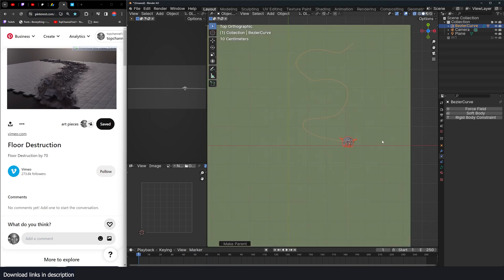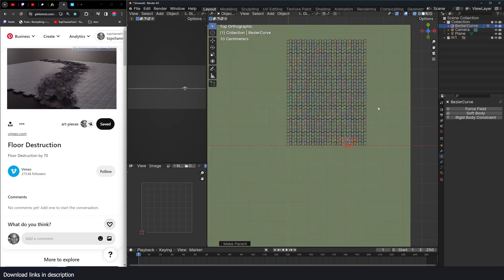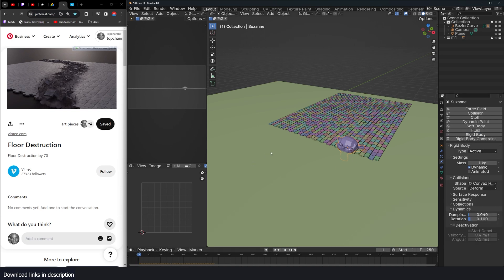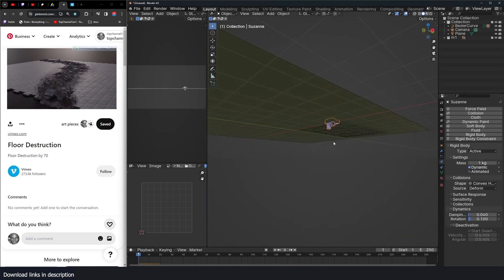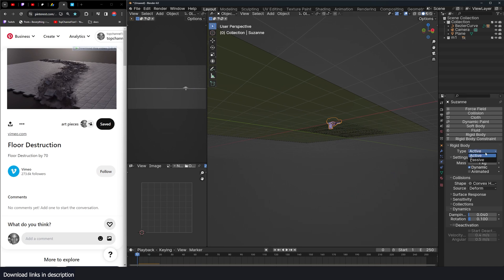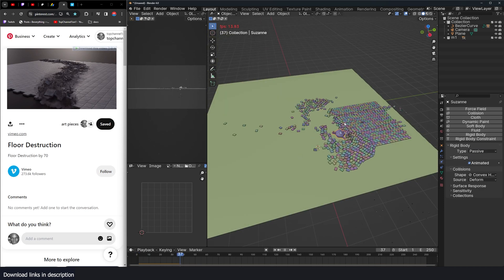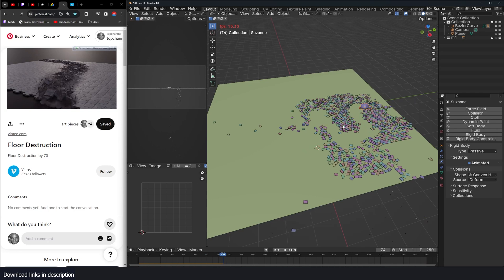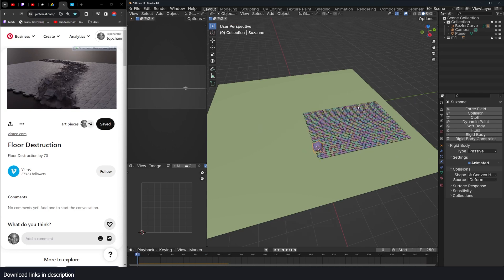Now if I go back here, bring back M1, give this a rigid body type, active, hit play. You see, we run into issues. Actually, this has to be passive, animated. It doesn't really work and doesn't give us what we want.